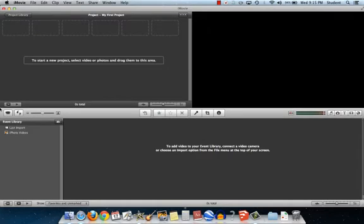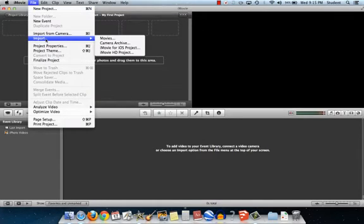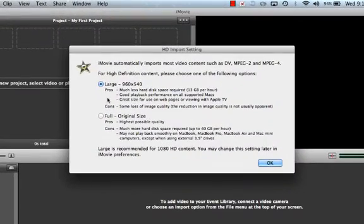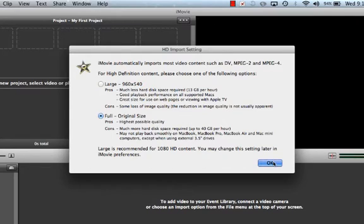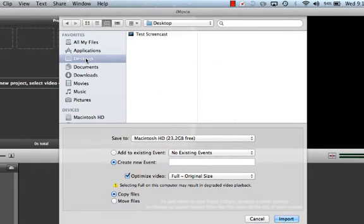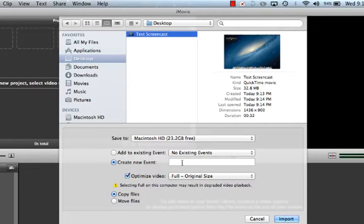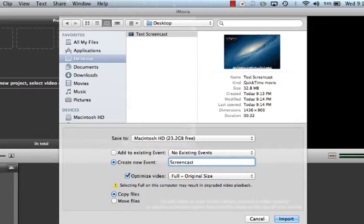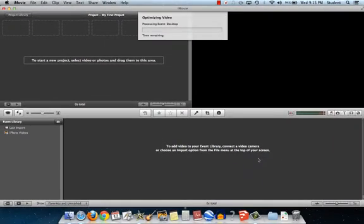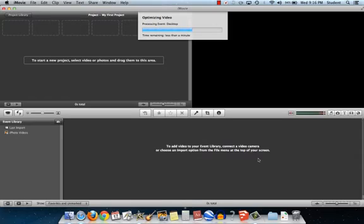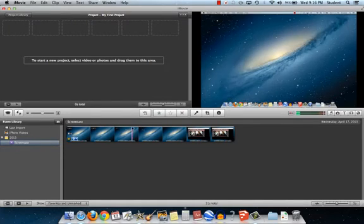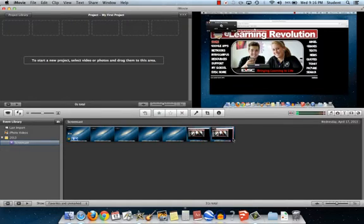Once I finished making my screencast in QuickTime I can now open up iMovie. And I can come here to File and then let's import this movie. And we saved it on our desktop. So I'm going to pick full original size and let's navigate to the desktop. Here's our test screencast. And I'm going to create an event and just call it screencast. Keep everything else as it is. It's going to take a couple seconds to import this video and bring it into the iMovie program. Then once the import is finished you'll see the raw unedited video right here that we just took of our screencast.